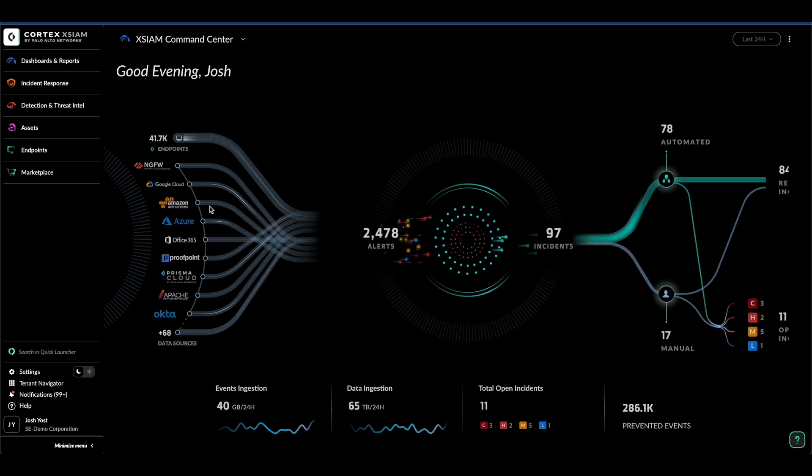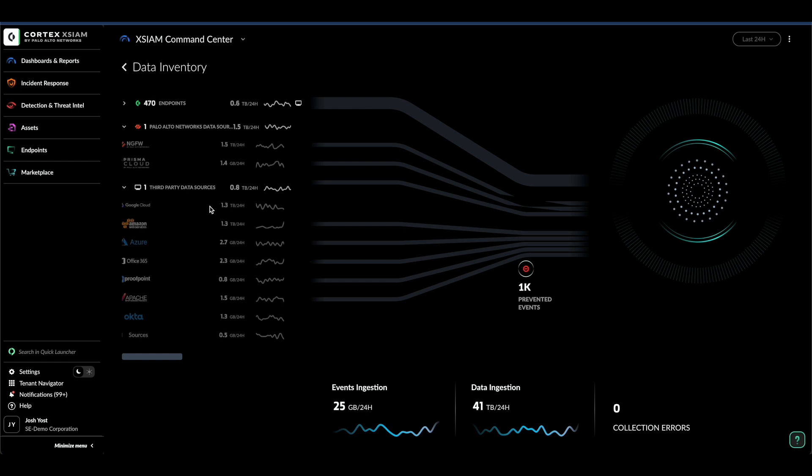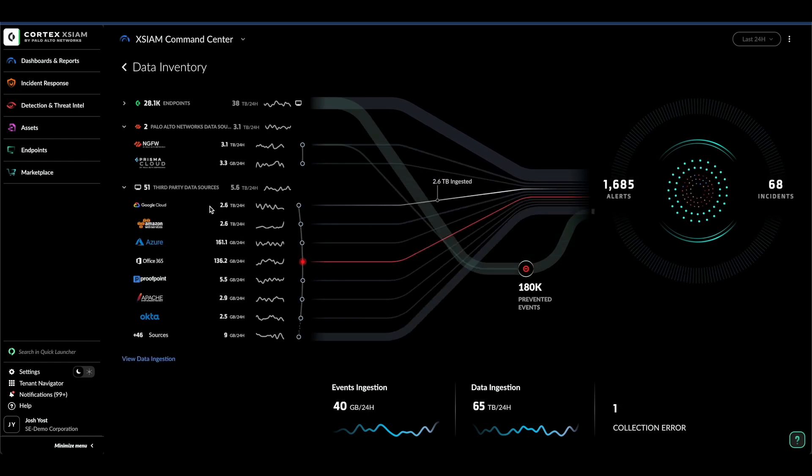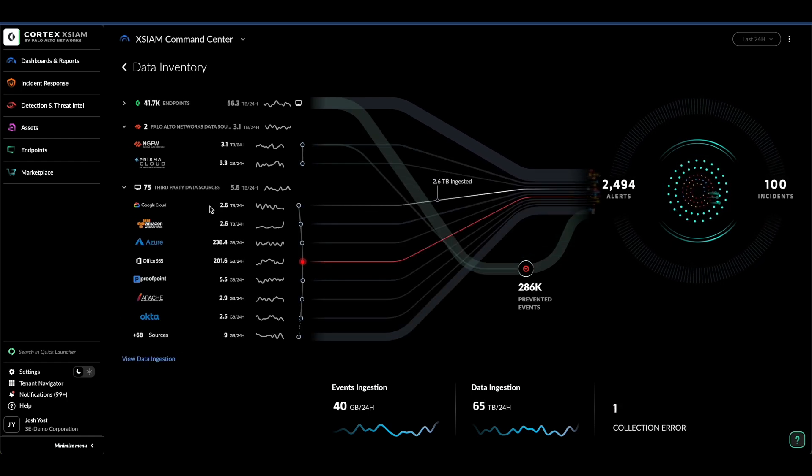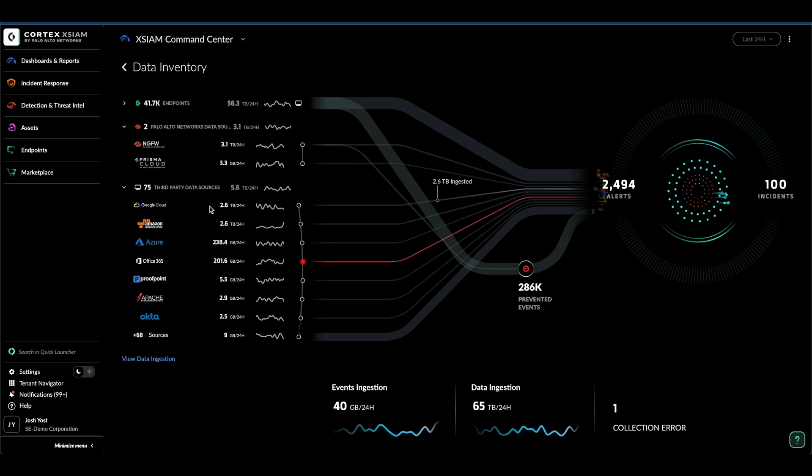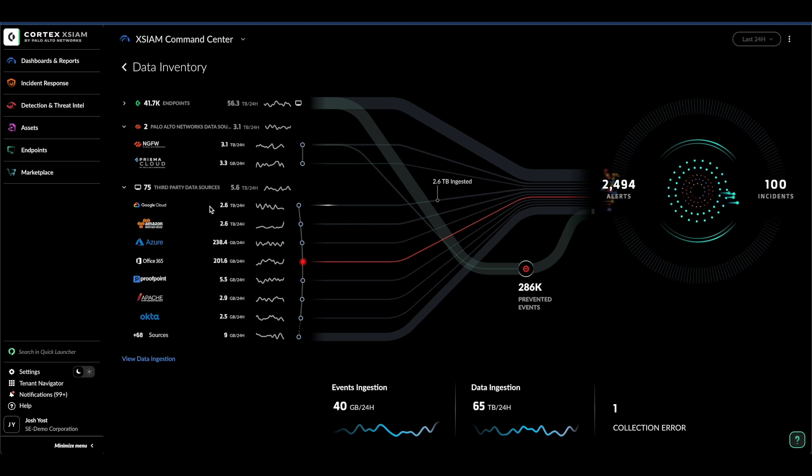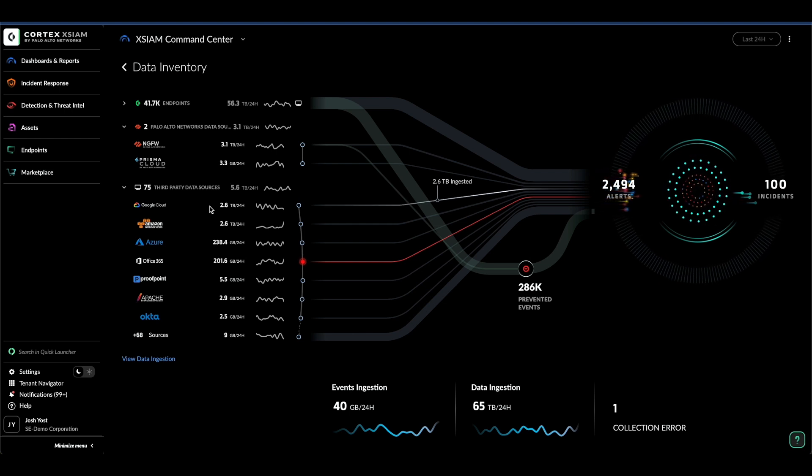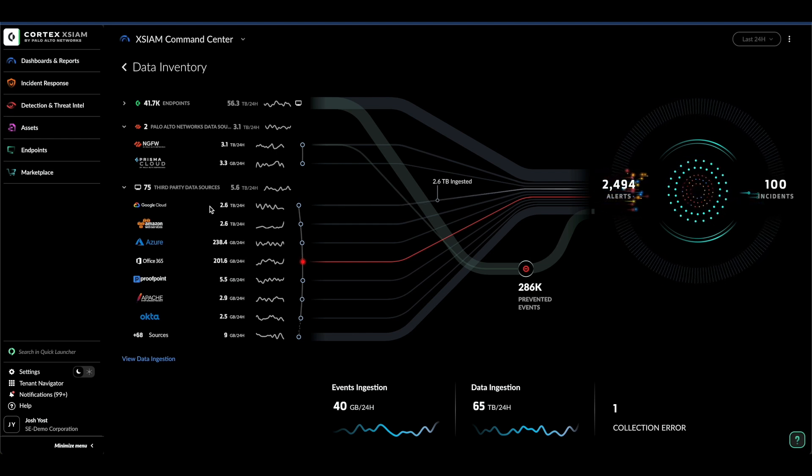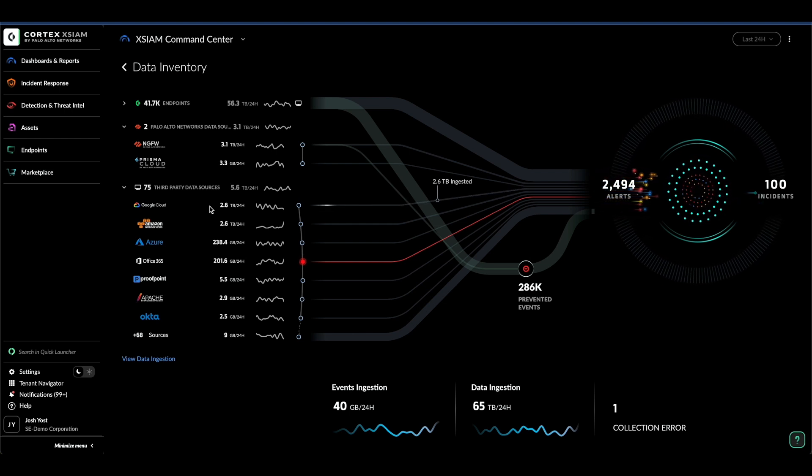On the left, the integrations dashboard showcases a spectrum of data sources, ranging from endpoint and network to identity, cloud, application telemetry, and more, all while providing insights into the health and volume of data ingestion.